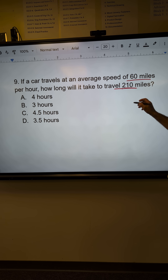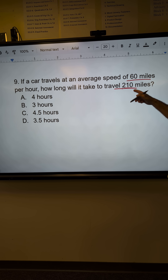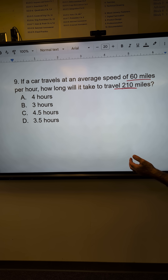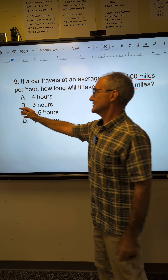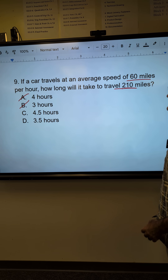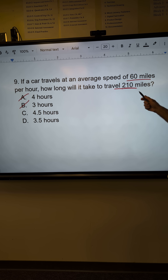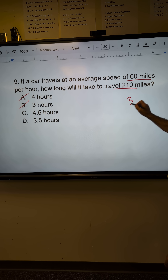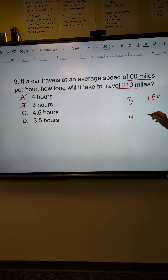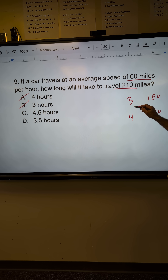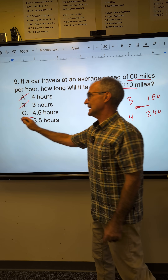Well, if it were three hours, it'd be 180. Four hours would be 240. So it's somewhere in between those two, so I can see it's neither of those. Let's figure out which one it is. 60 times 3 gave me 180, 60 times 4 is 240. 210 is halfway in between the two. Halfway between 3 and 4 is 3 and a half.